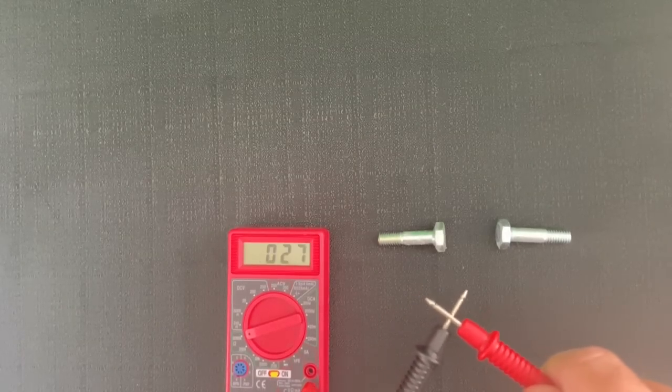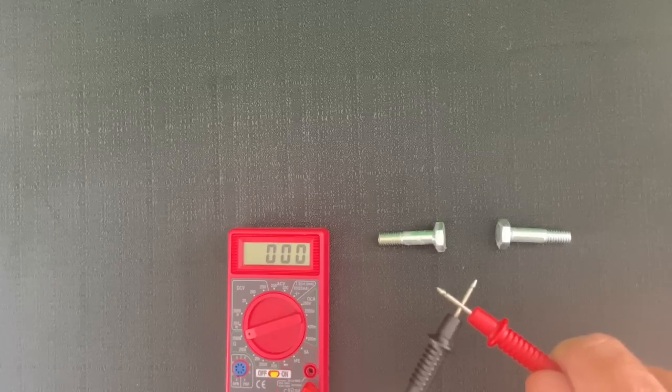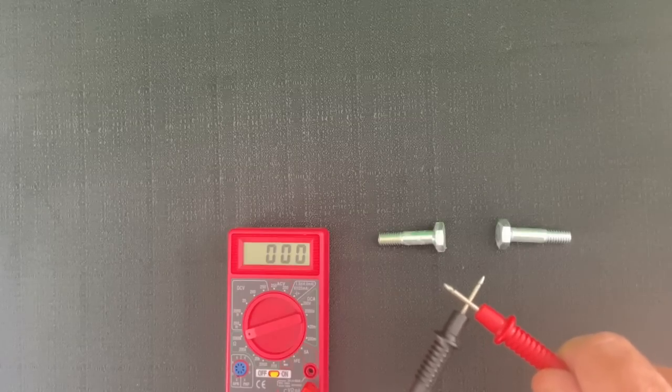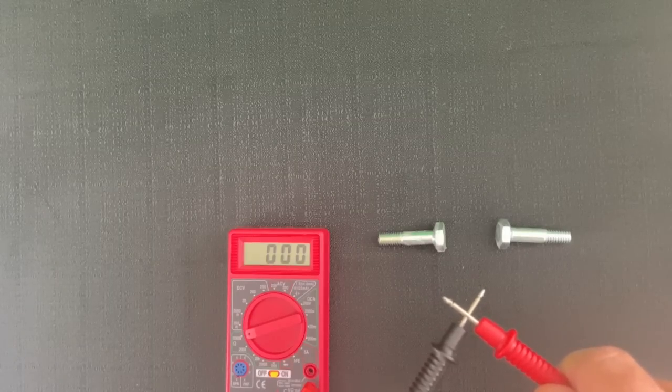We touch the leads together. As you can see, it starts moving. You see zero, zero, zero. That means there is a full battery going on.